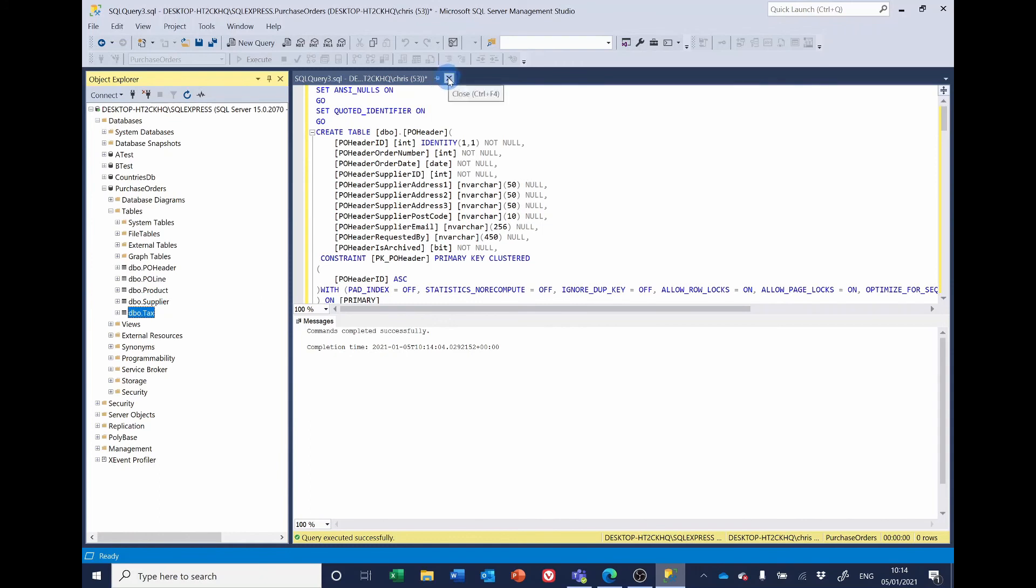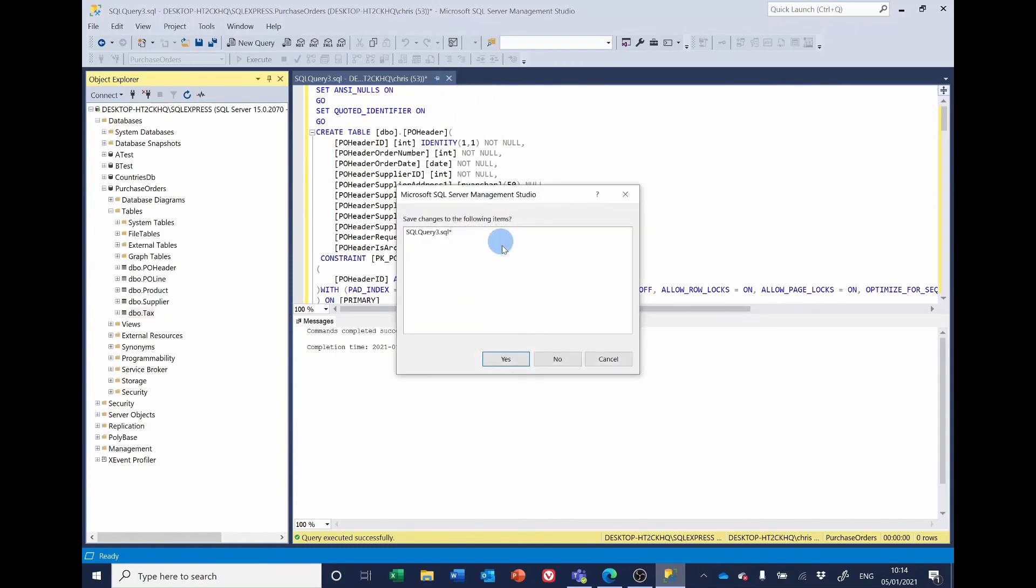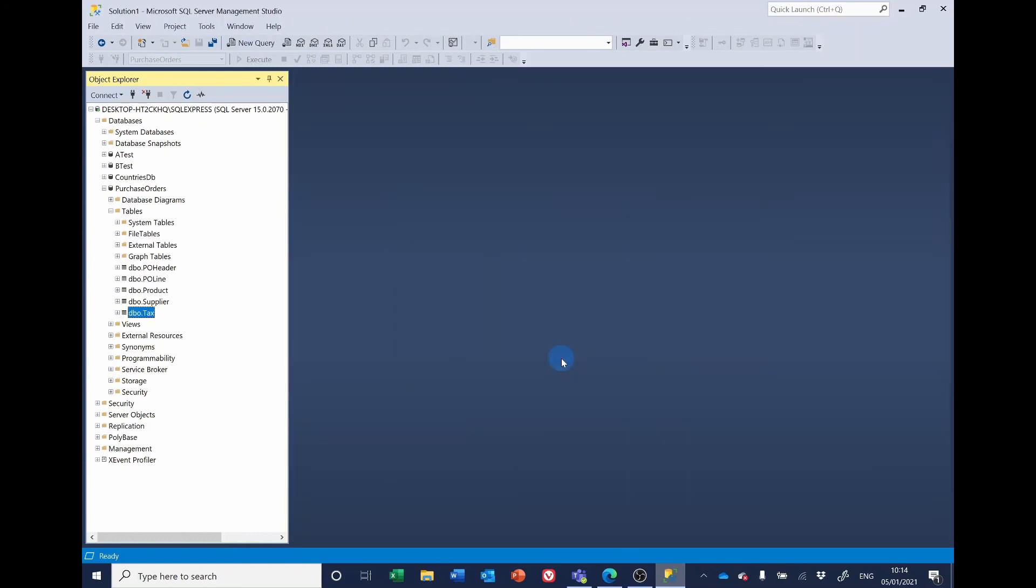We don't need this script so we can close that without saving. And that's it. We've now created the database tables that we need. We can now move on to the Visual Studio part of the project. Thank you.